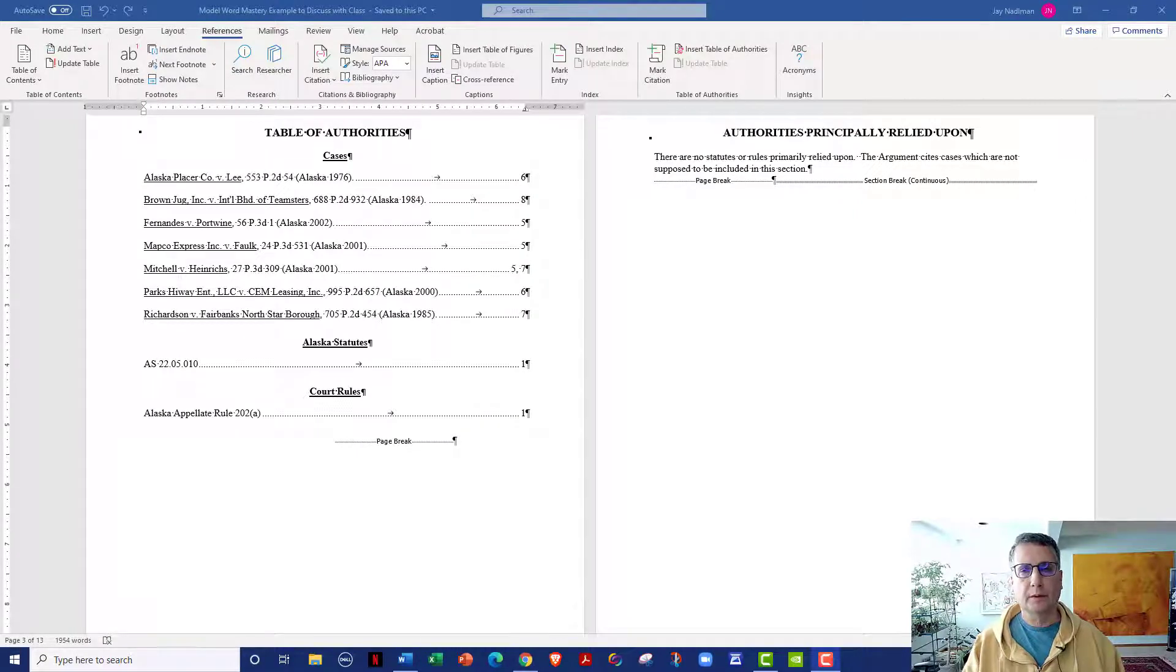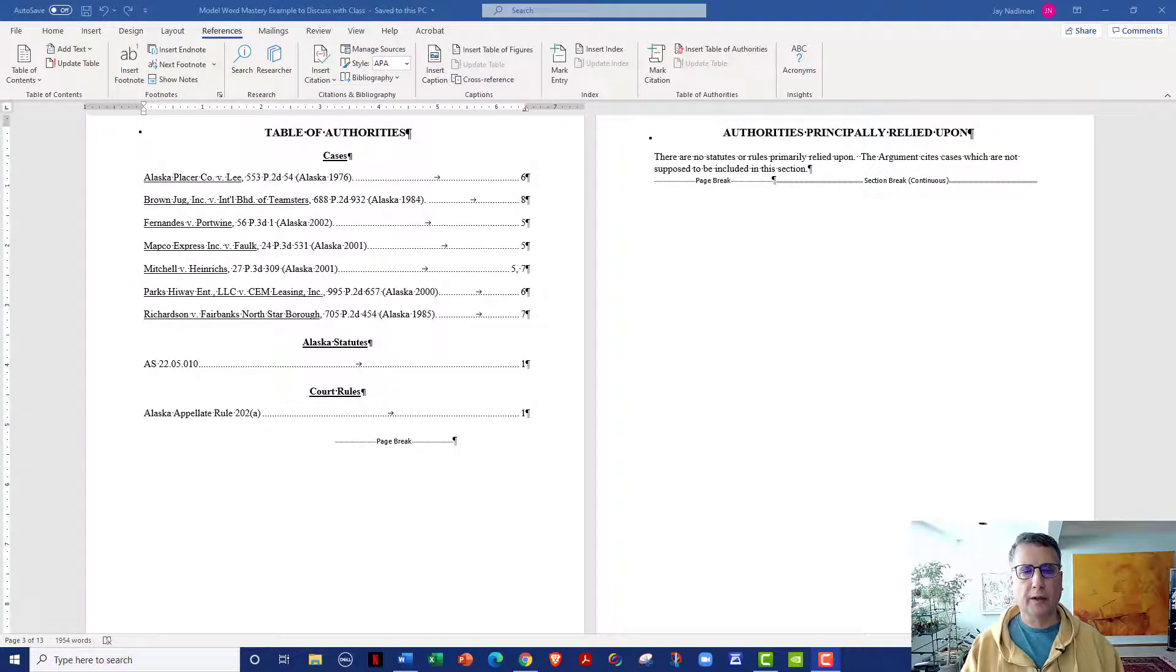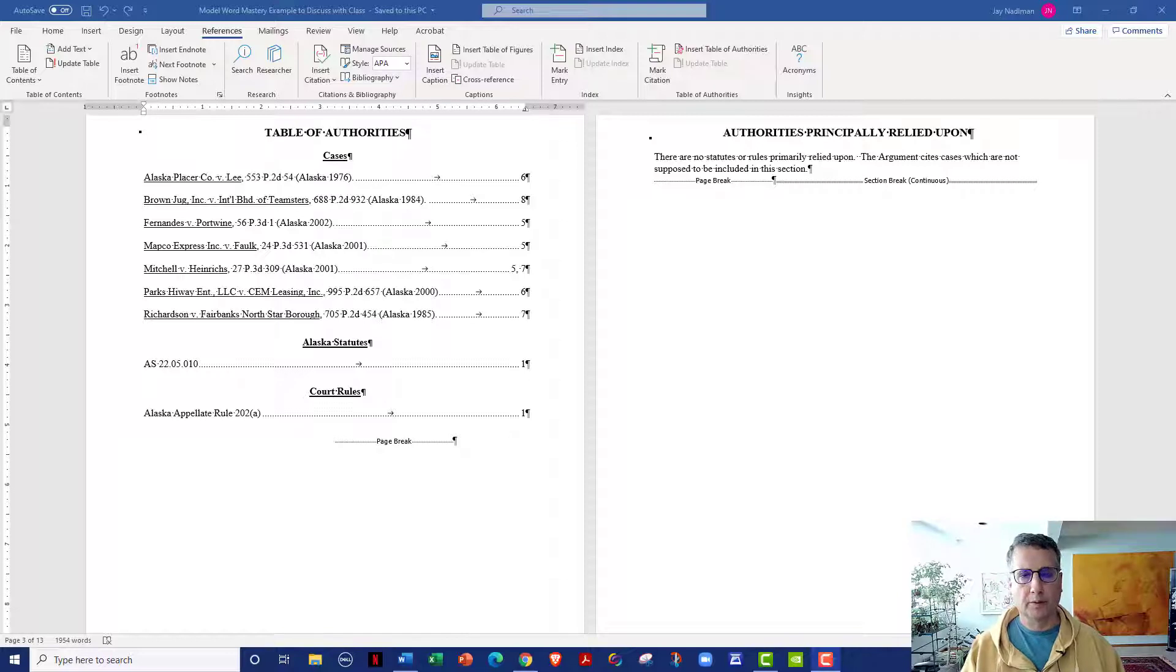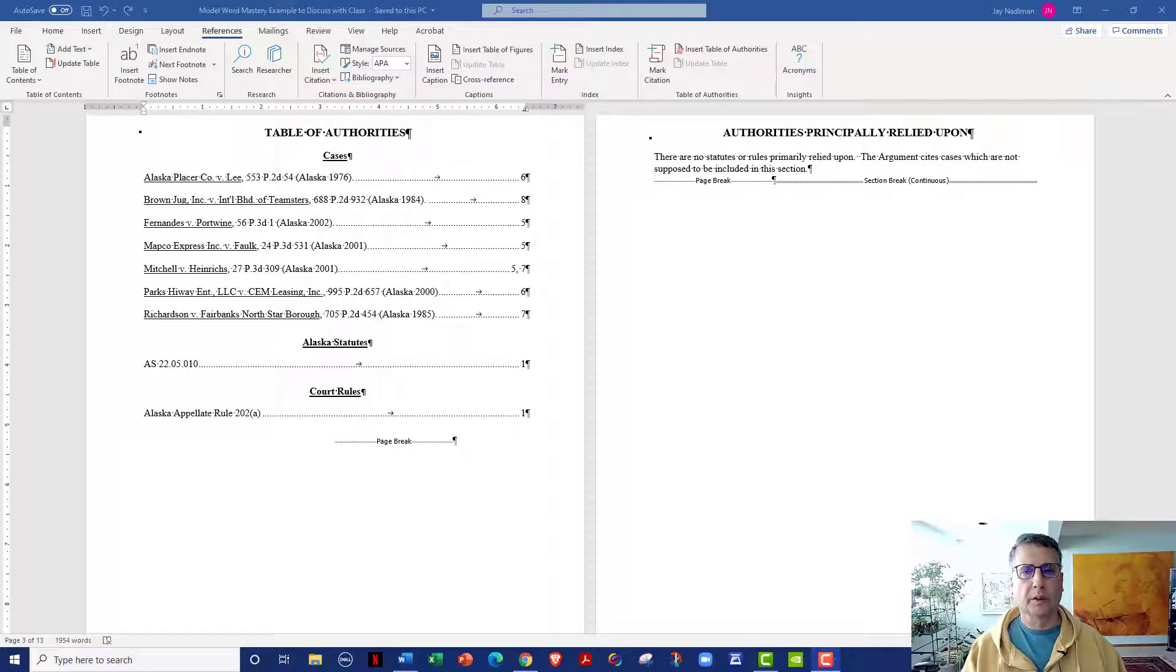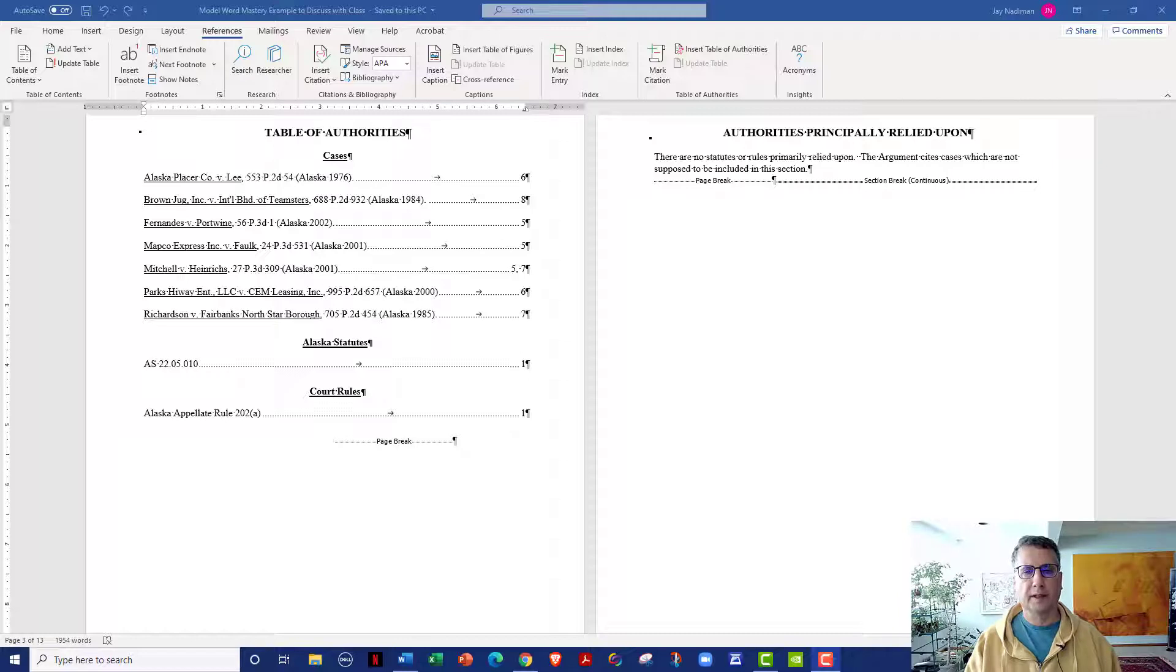This is a brief tutorial to show you how to further edit and customize your Table of Authorities to comply with local rules or the specifications of your supervising attorney.